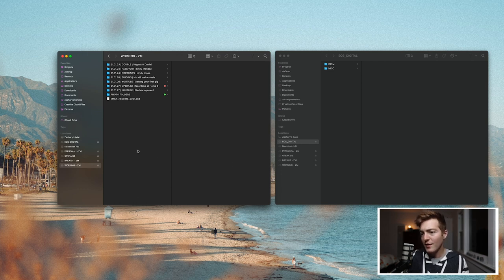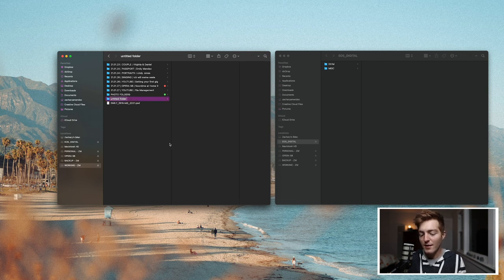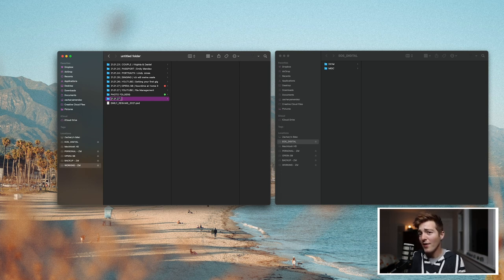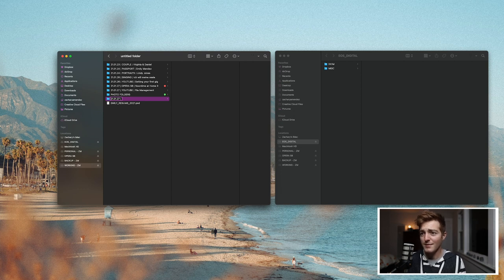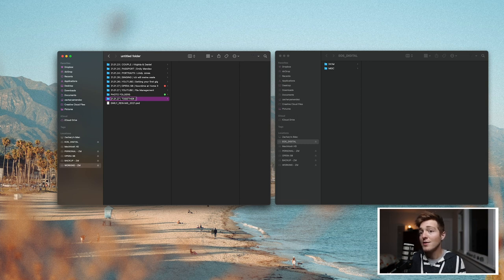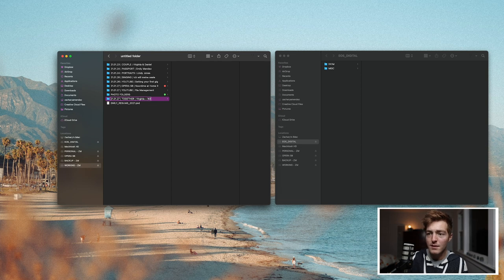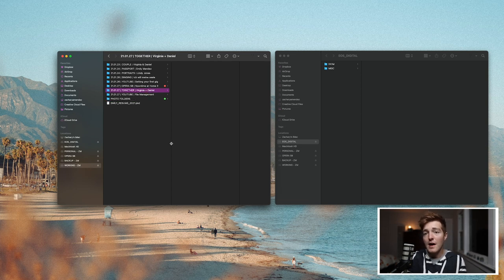So I do this by saying right click new folder and then I create a folder with this folder structure. I start with the year and then the month and the date, then a description of what the type of photo shoot is. So portraits, couples, weddings. In this case I'm going to say together and then I'm going to add the client's name. Great. So now I've created my main folder.